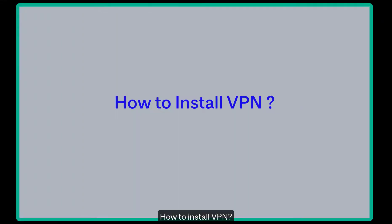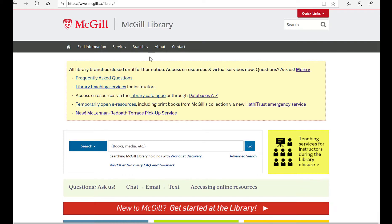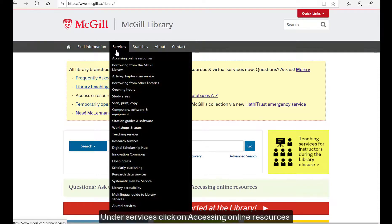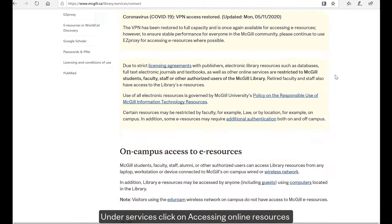How to install VPN: Go to the McGill Library homepage, under Services, click on Accessing Online Resources, and scroll down and click on Virtual Private Network.